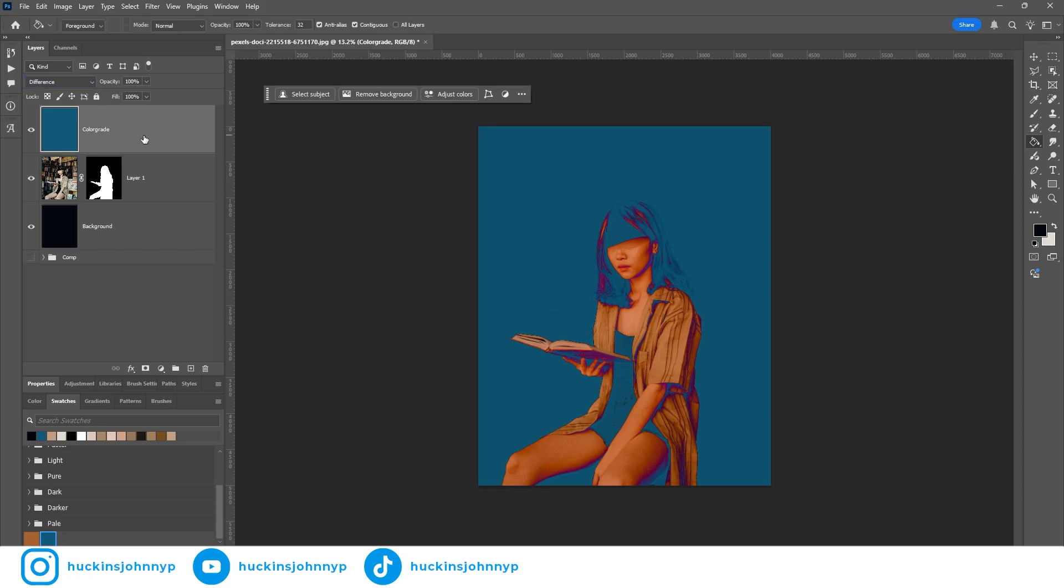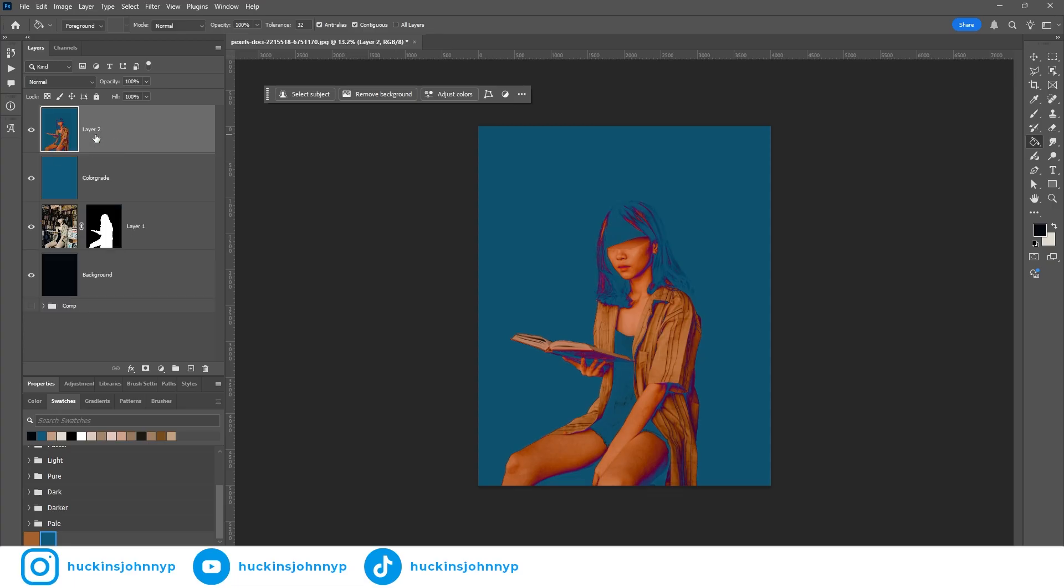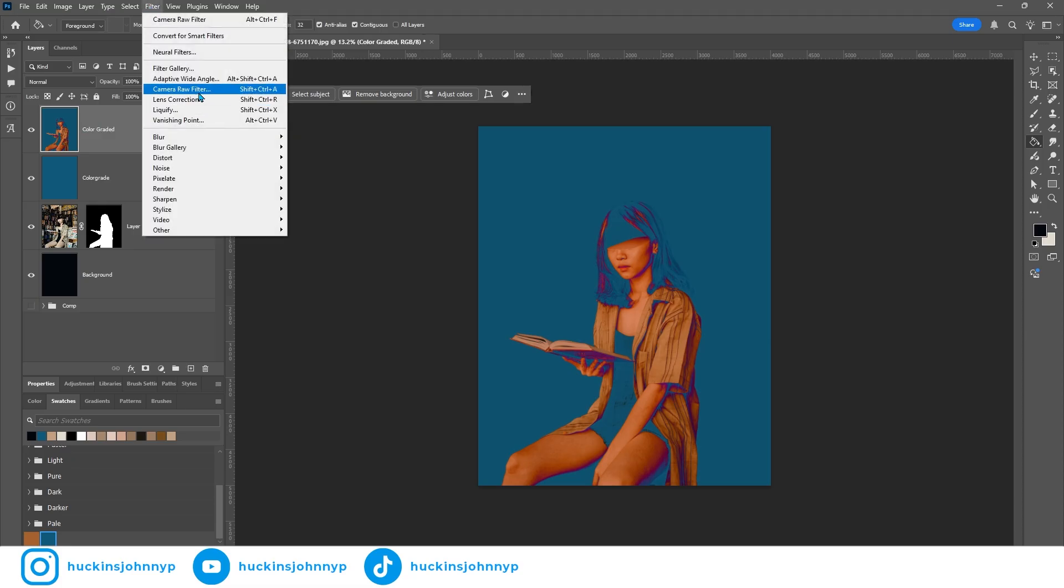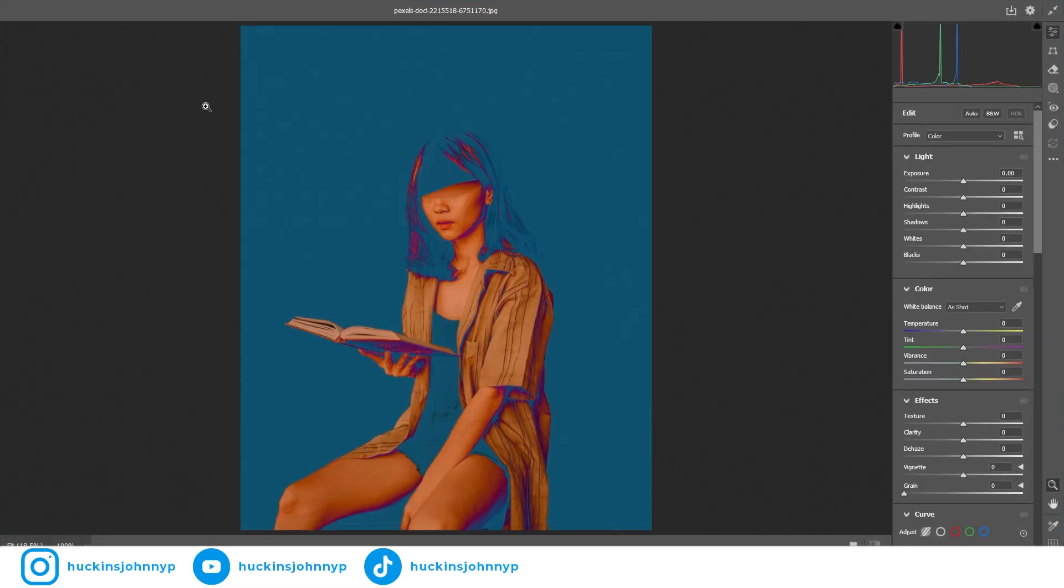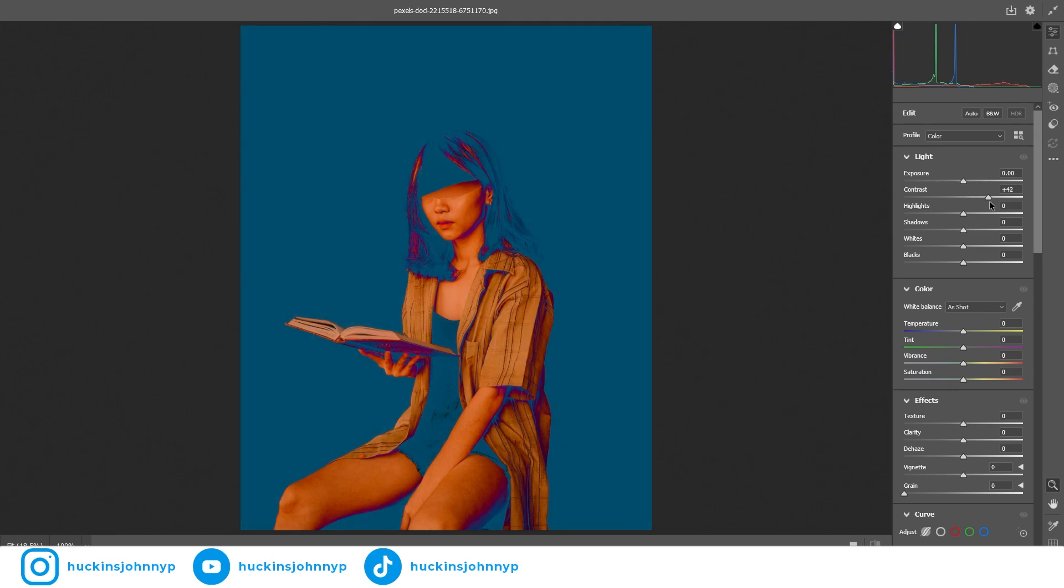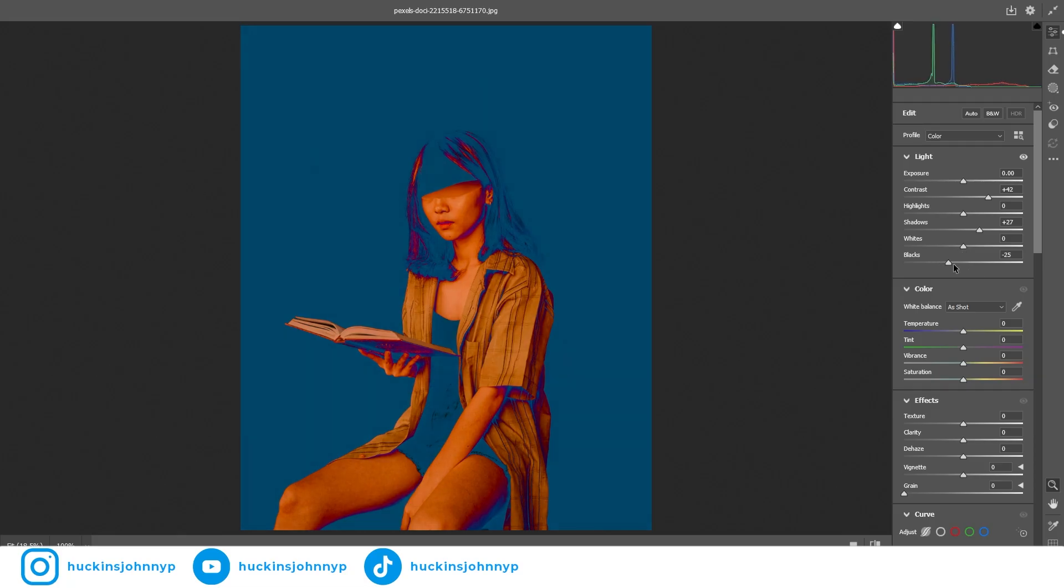Now hit control option shift and E or command option shift E on Mac and create a merged version of this. Come back up to our camera raw filter and we can start messing with these colors a little bit. We can add a little bit more contrast. We can bring maybe some of the shadows up a little bit, bring some of the blacks down a little bit, bring them up. I almost like it a little bit more vibrant here. So I'm okay with kind of bringing the blacks up to a higher level. And then we're going to take that saturation down, take the vibrance up.